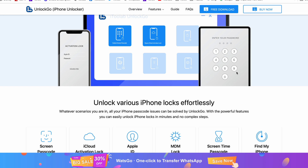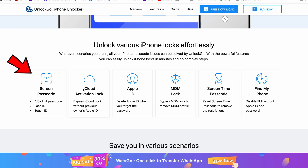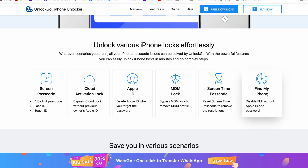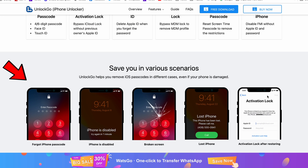It helps for screen passcode, iCloud activation lock, deleting Apple ID, and a lot more features. It can save you in various scenarios.